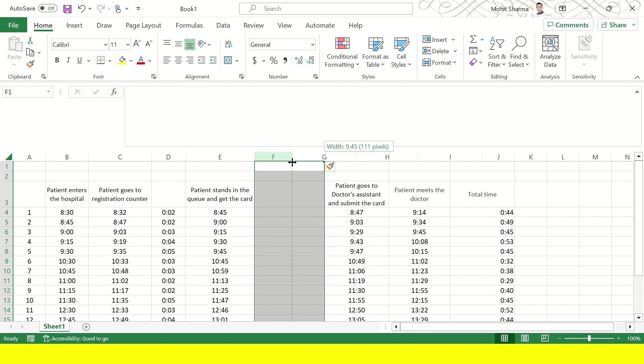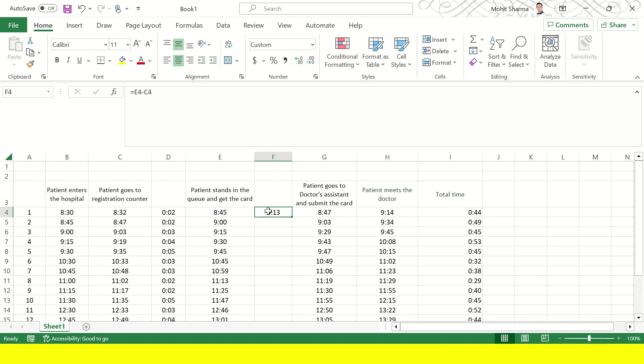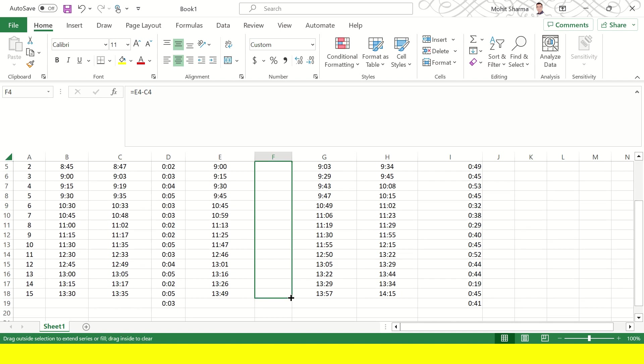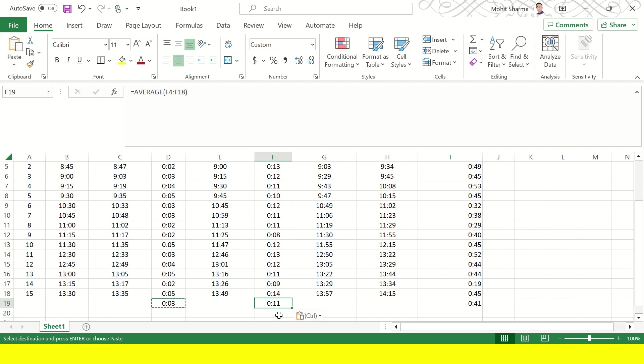The next is what is the time that the patient has spent when he joined that queue versus when he got the card. For this activity we will have to do the subtraction of time between getting the card and entering the queue which is column E and column C in this case. And now you can again do the average of this particular column. So average time is 11 minutes.